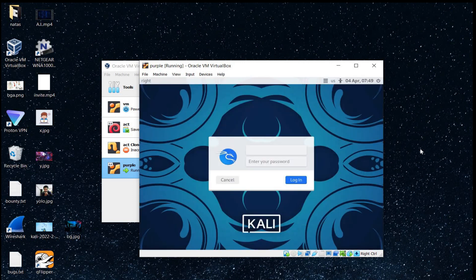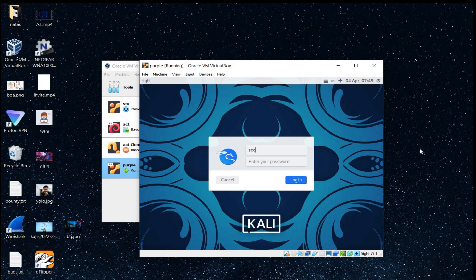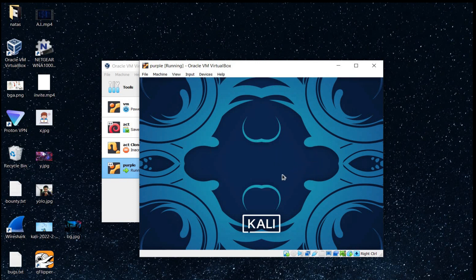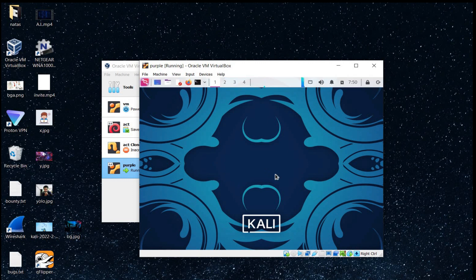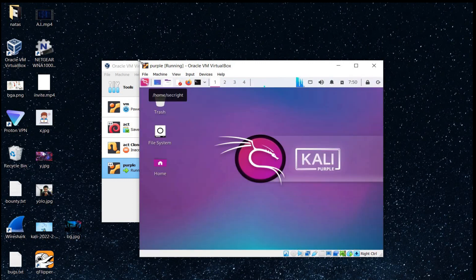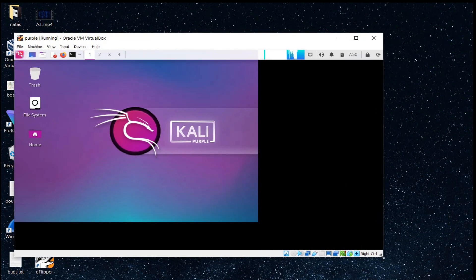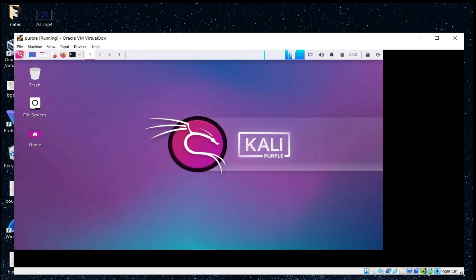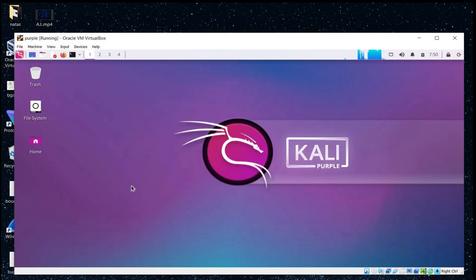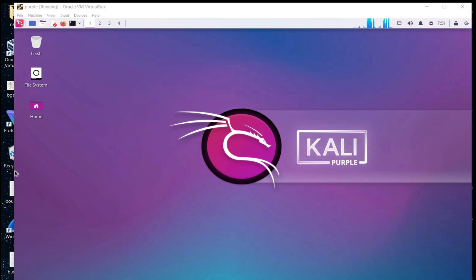Time to enter the credentials. Secrite. Password. And tap on login. Perfect. As the name shows, the theme is purple.